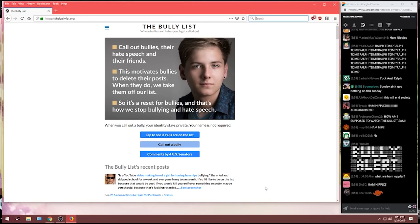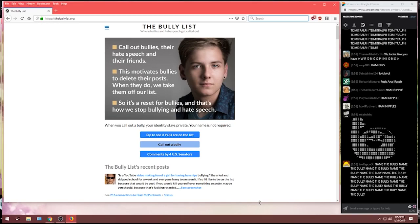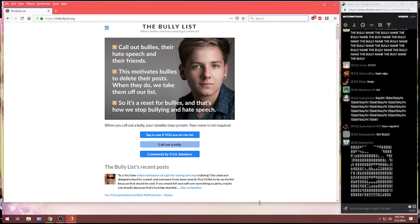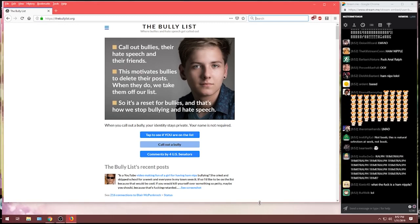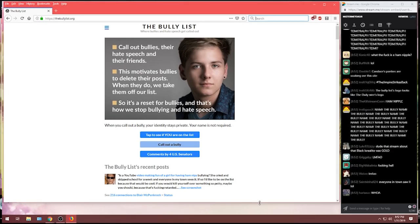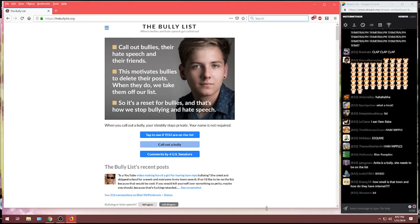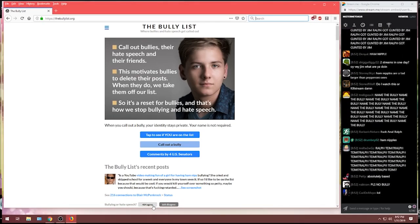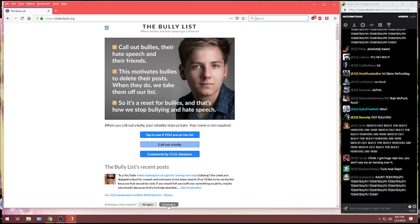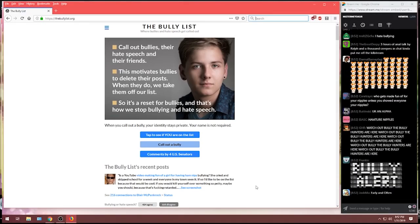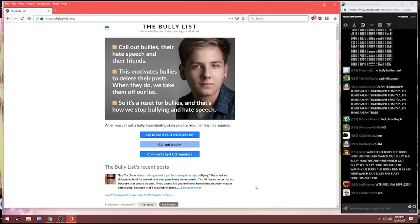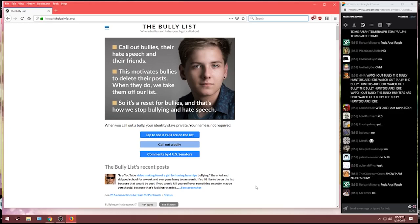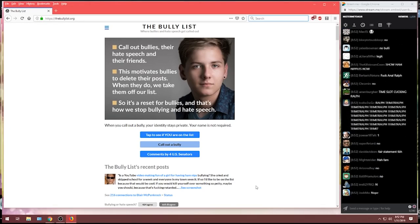Now, Blair McPunkrock, which is obviously his real name, Blair McPunkrock, I think we've all heard of him, the famous gentleman from Connecticut. What do you think, chat? Is Blair talking about a fat girl with ham nipples killing herself? Is that bullying? And then demanding to be put on the fucking list? Let's see what the bully list said. Well, Blair McPunkrock, I'm happy to tell you, your post is not bullying.